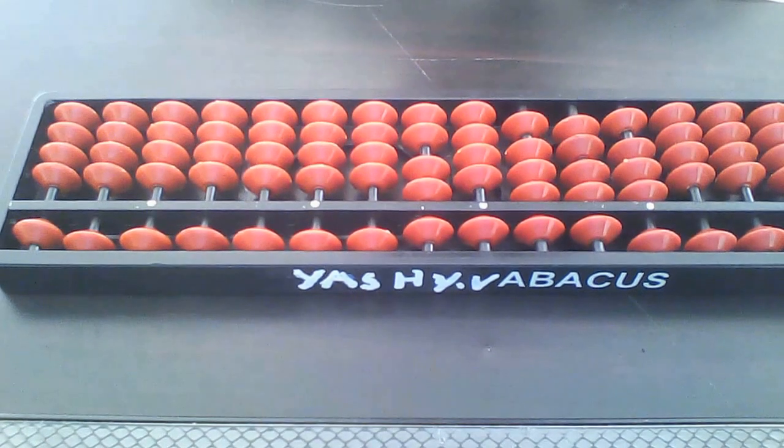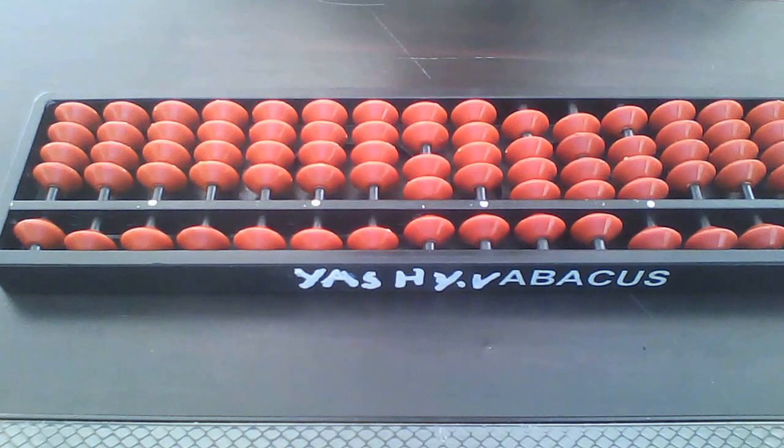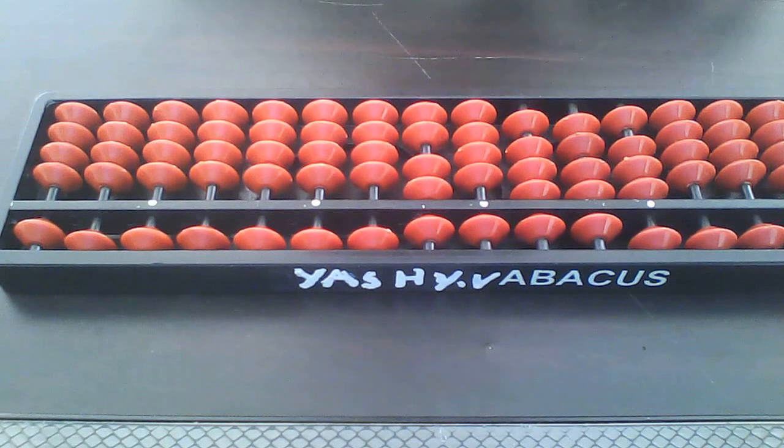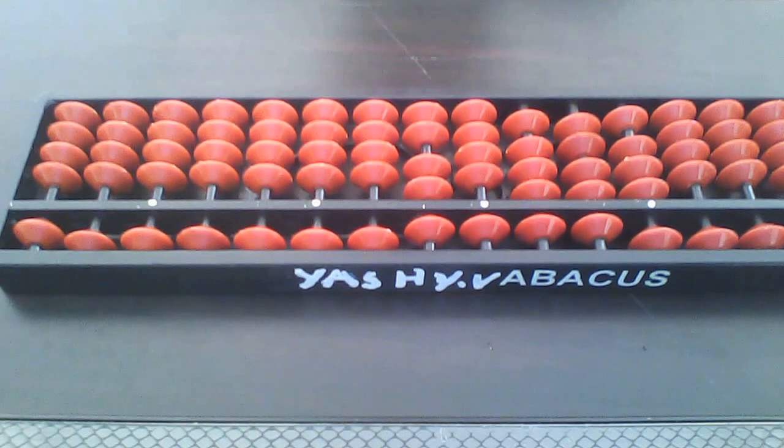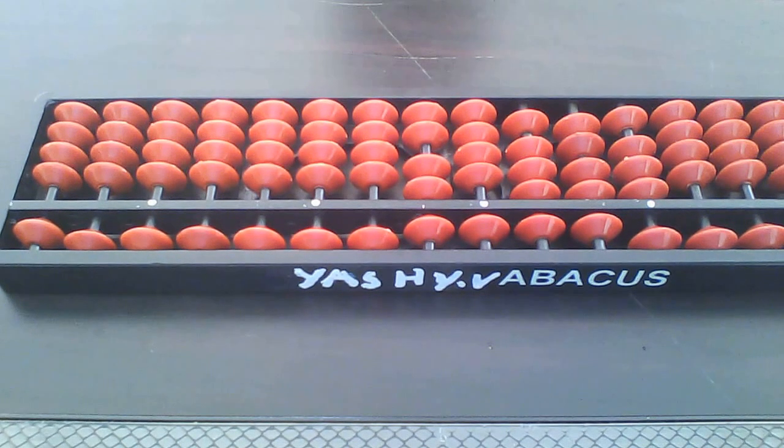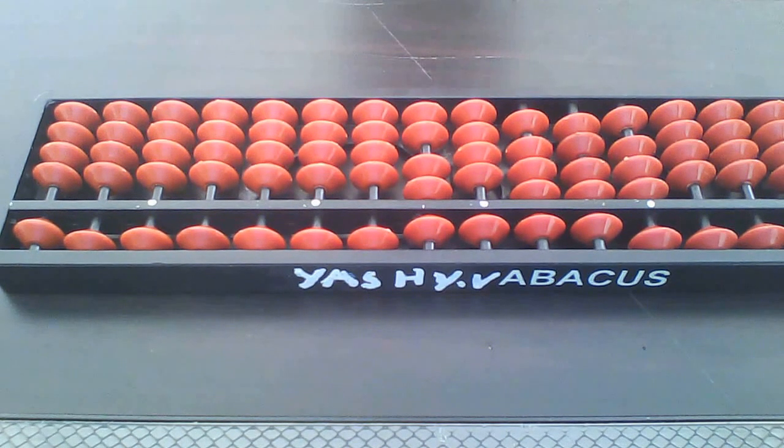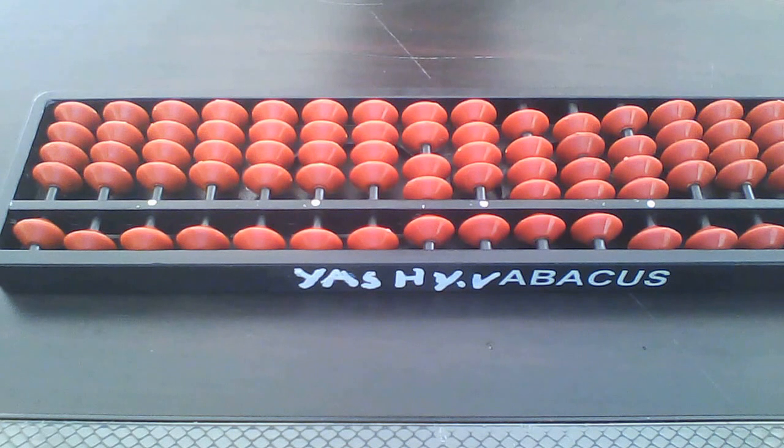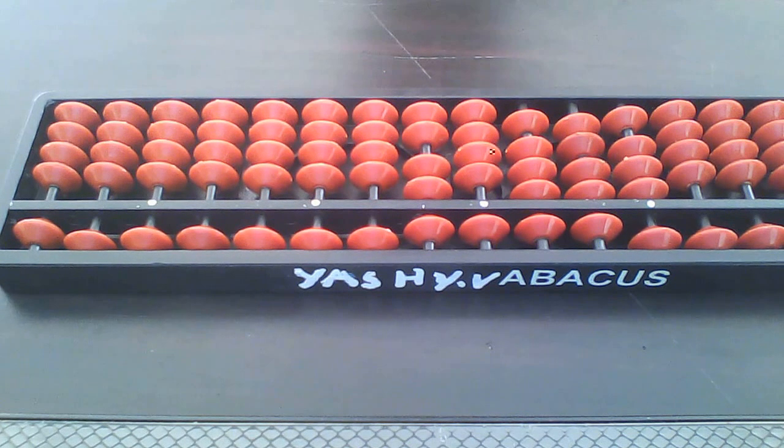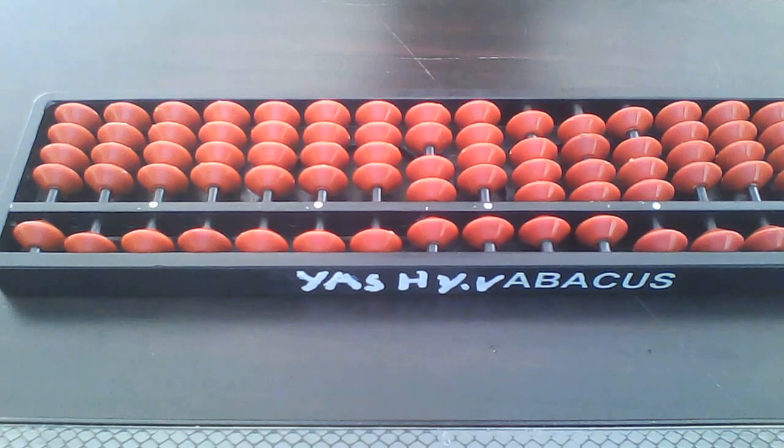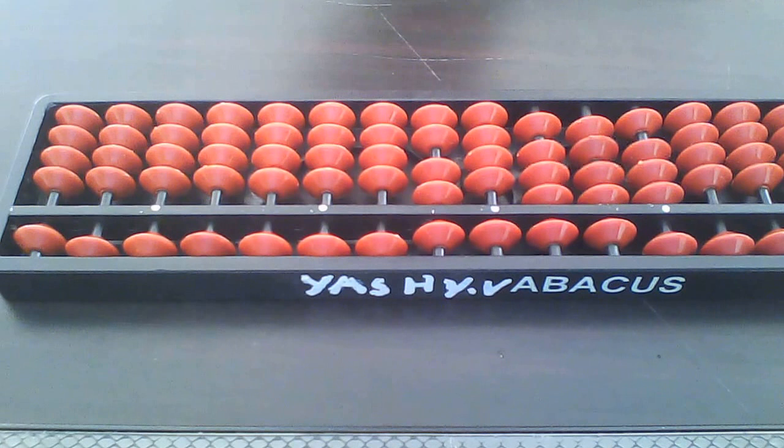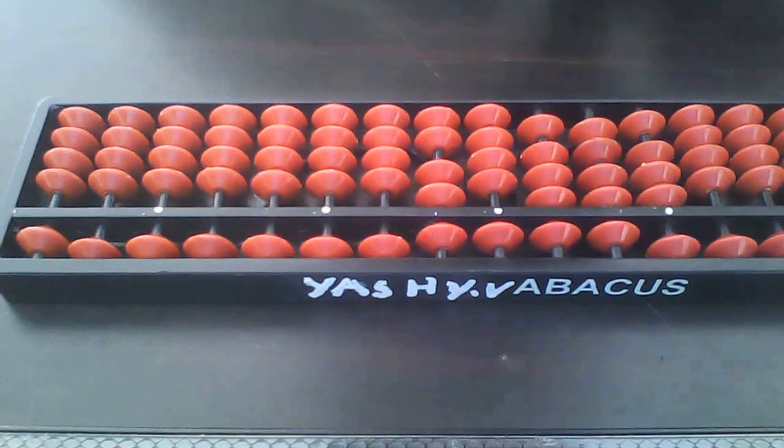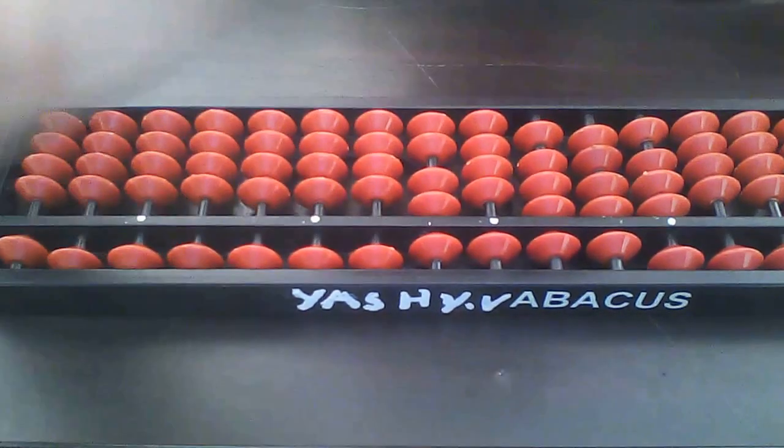When you are finishing it, we will do mental hard sums. So finish it soon, then we can do it mentally. Okay, now clear abacus.